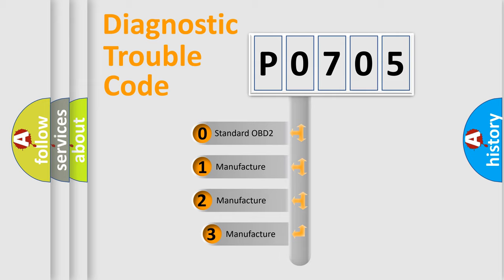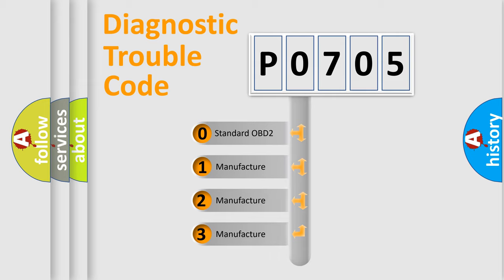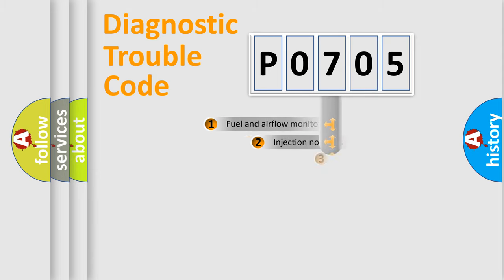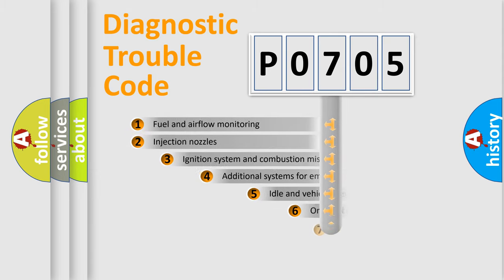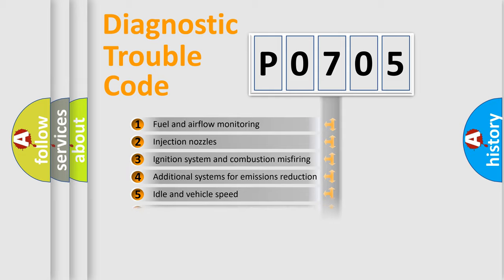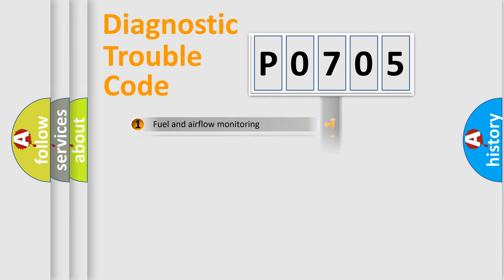If the second character is expressed as zero, it is a standardized error. In the case of numbers 1, 2, or 3, it is a manufacturer-specific expression of the car-specific error. The third character specifies a subset of errors. The distribution shown is valid only for the standardized DTC code.